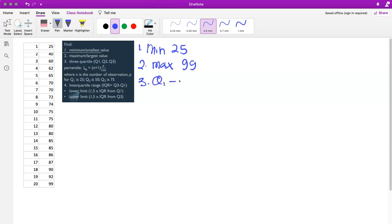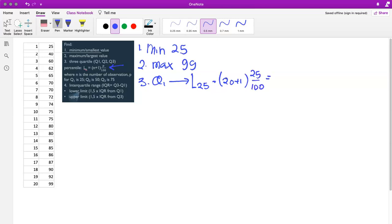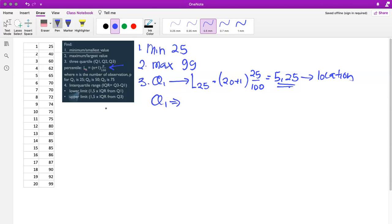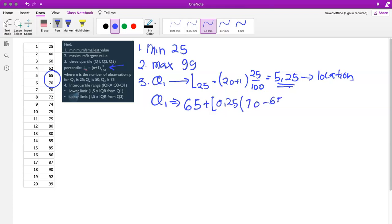To find the first quartile Q1, we use this formula: the location of the 25th percentile is (n + 1) × 25/100. With n = 20, that is 20 plus 1 times 25 over 100, which equals 5.25. This is the location of the data for Q1. Since 5.25 falls between positions 65 and 70, the exact value of Q1 is 65 plus 0.25 times (70 minus 65), which equals 66.21.